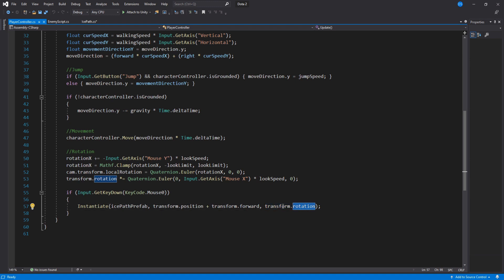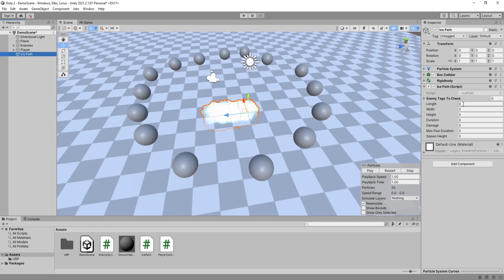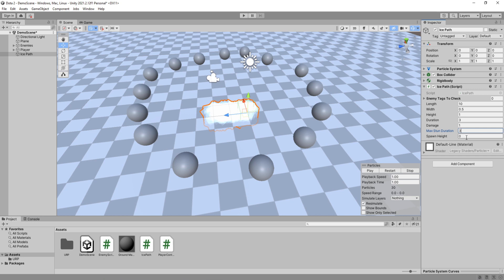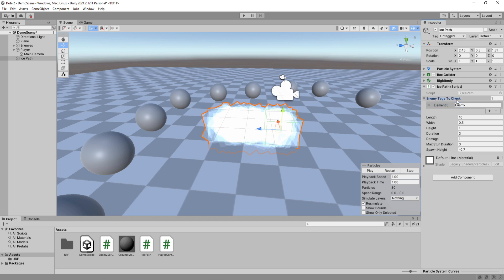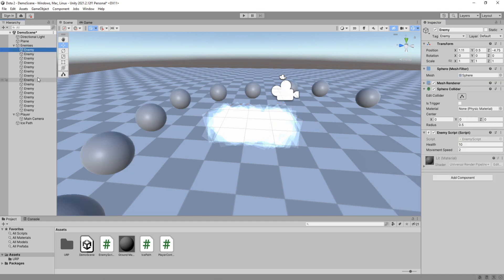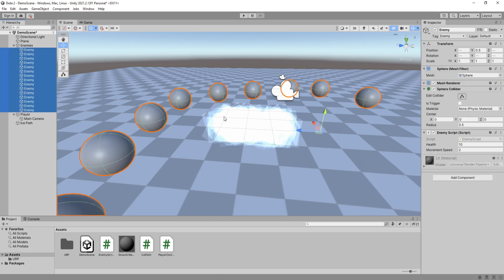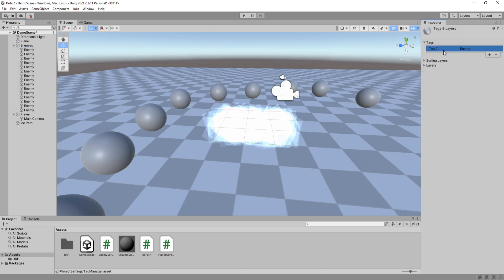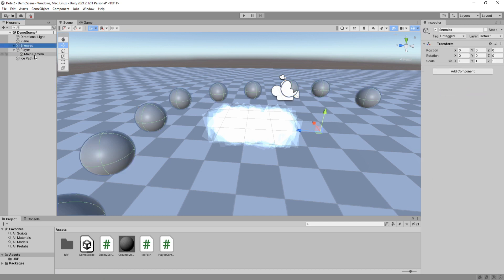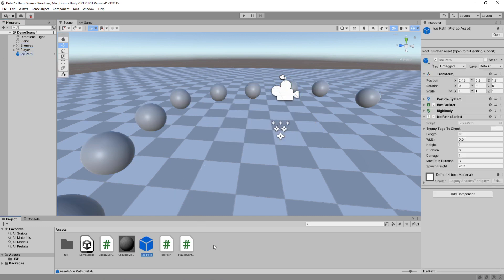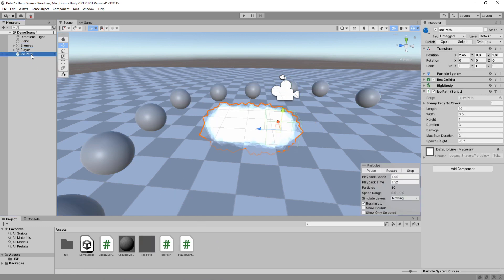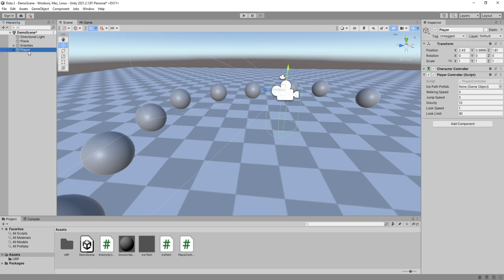Okay for its values I'm going to do 10 for its length, 0.5 for width, height to 1, duration to 3 seconds, damage to 1, max stun duration to 3, and spawn height to minus 0.7. For enemy tags to check I will use enemy, because if I go here and show you, all my enemies already have the tag of enemy. If you don't then just select this plus and add whatever tag you want the ice path to affect. Drag the ice path game object into your project folder to create a prefab, delete it from your scene, and then assign this prefab to your controller.